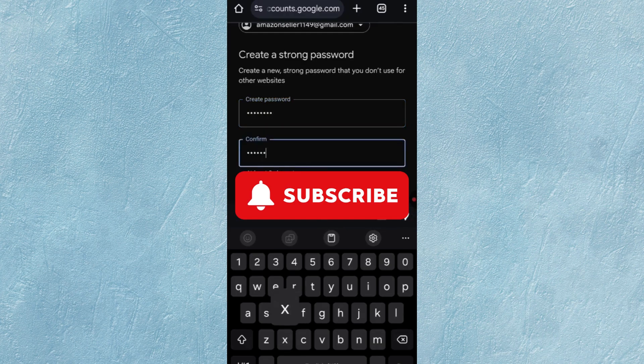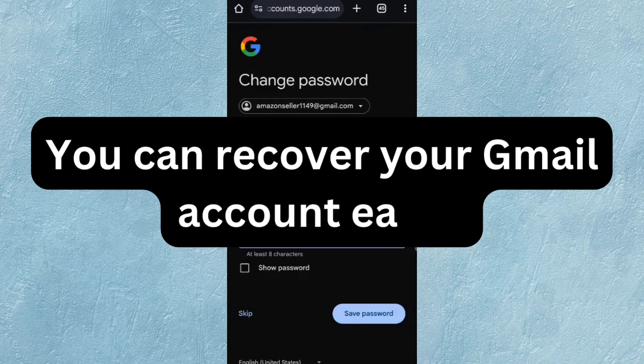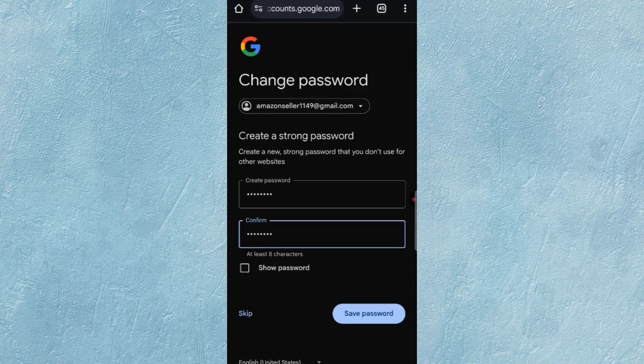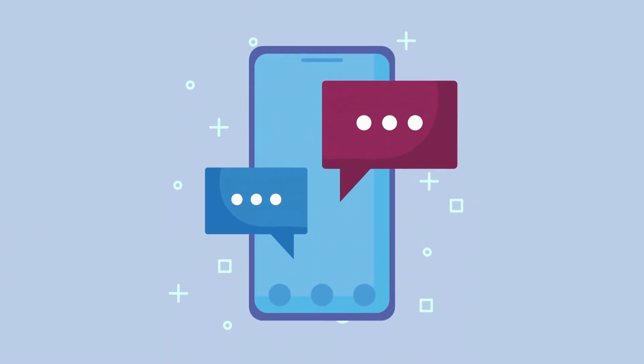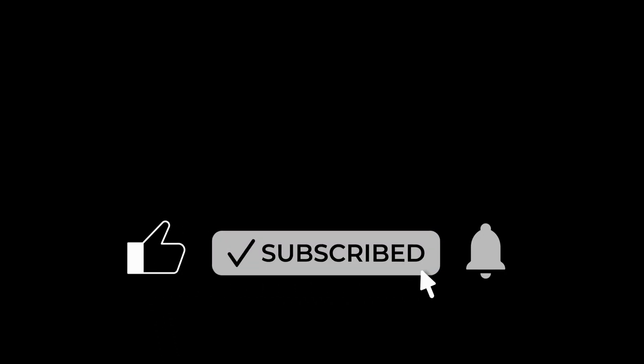In this way, you can recover your Gmail account easily. If you face any problem, you can ask in the comments. If you found this video helpful, like and subscribe for more tech updates.